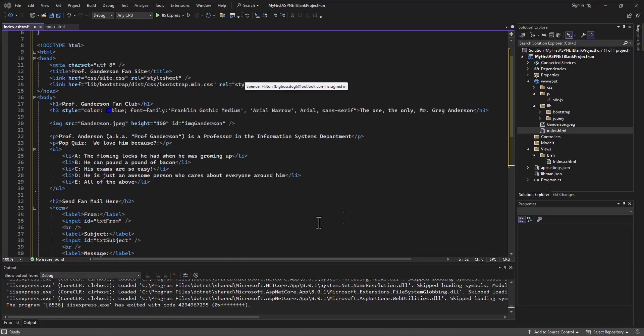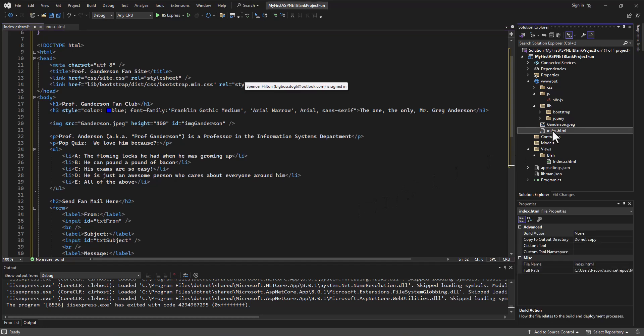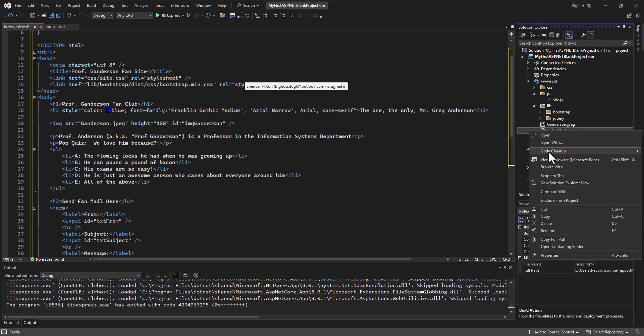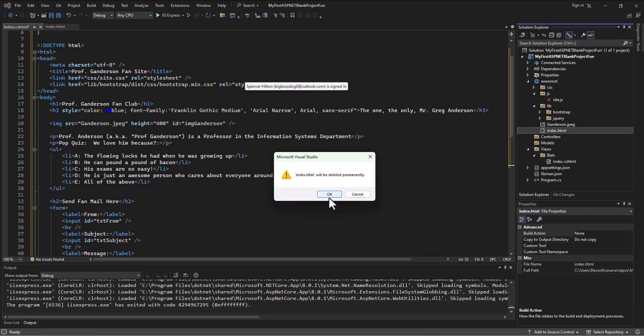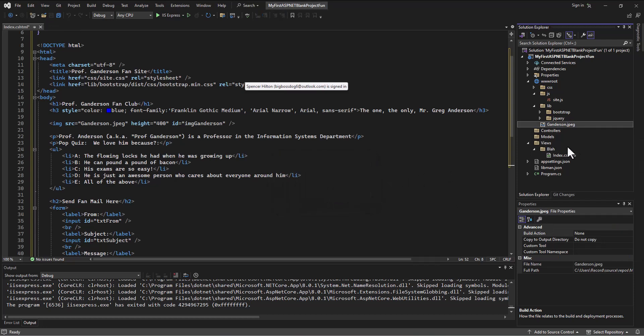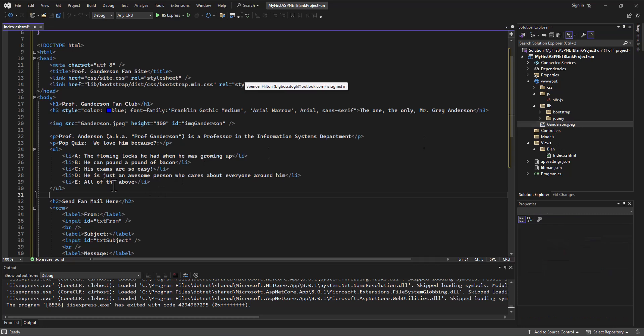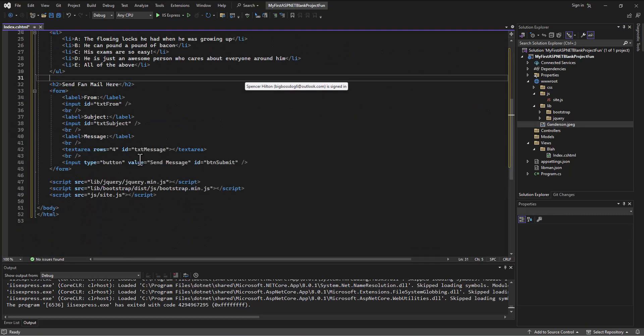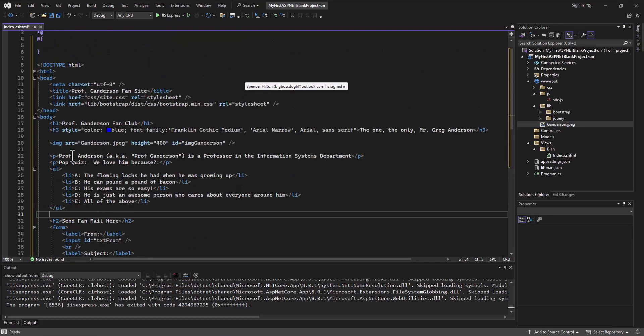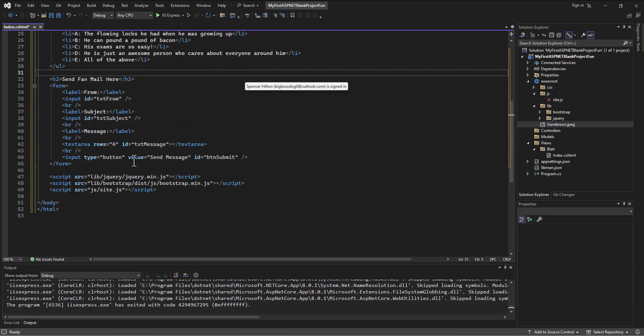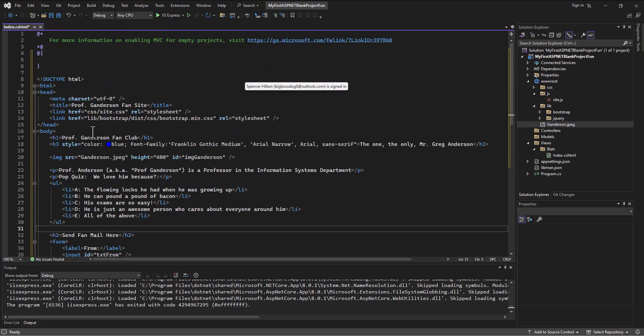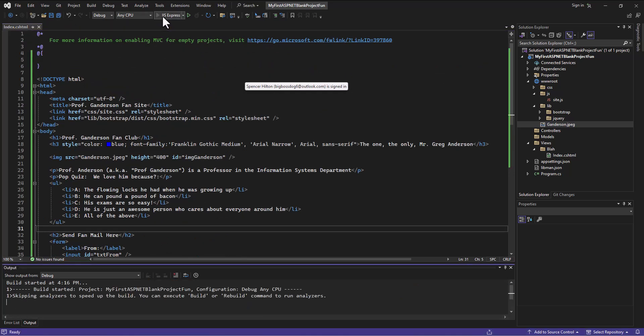Now, just so we don't get confused, I'm actually going to delete this index.html page so that when we run this app, we're not going to think it's pulling from that. I've gotten rid of that file and copied all the code that we had in it over to this file. We should be set that way. I'm going to save this and try running this app now.